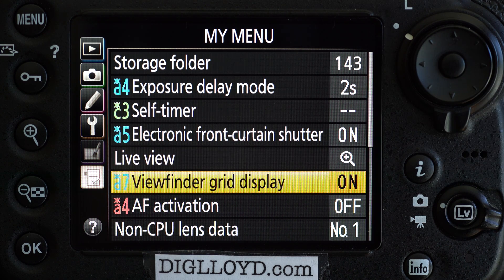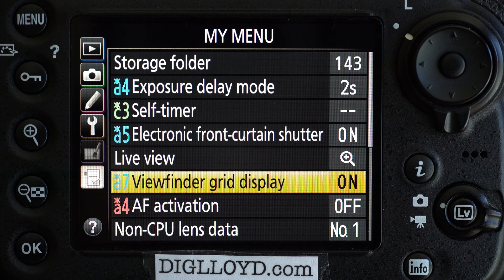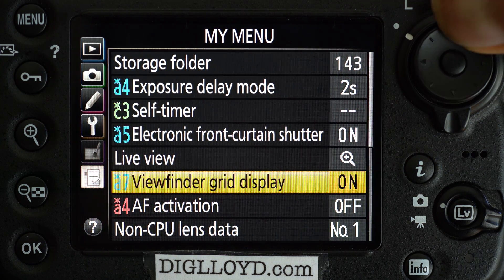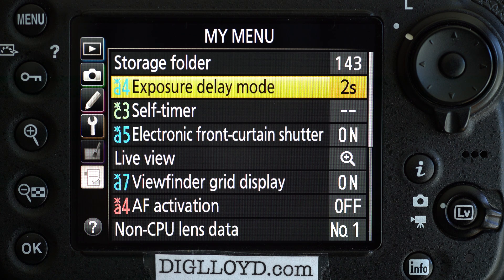You might also want a viewfinder grid display — I sometimes use it, sometimes don't. All these things are good to put in My Menu if you want to change them. That's pretty much it for the D810. It's important to note that on other Nikon models the live view behavior varies, and these settings may be elsewhere — in some cases you don't even have a few of these. Nikon is not very consistent about it, but this is how you do a D810 and a number of other models.